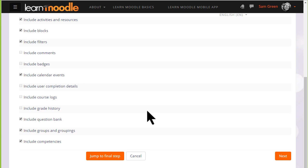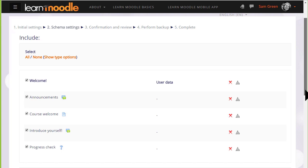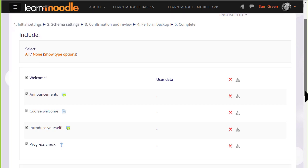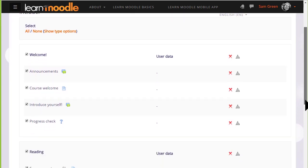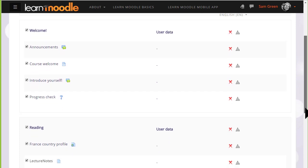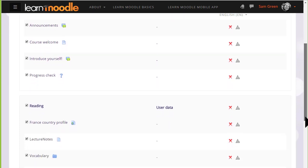We basically want to include everything else, and so we scroll down and click Next. On the next screen we're presented with a list of all our activities and resources, and we need to decide which ones we want to keep.